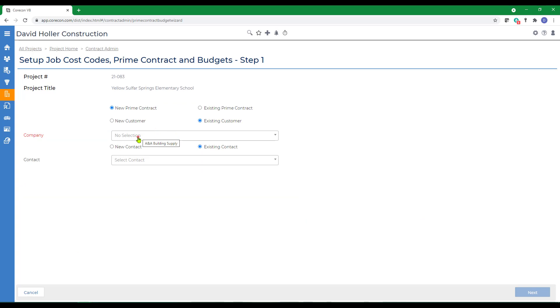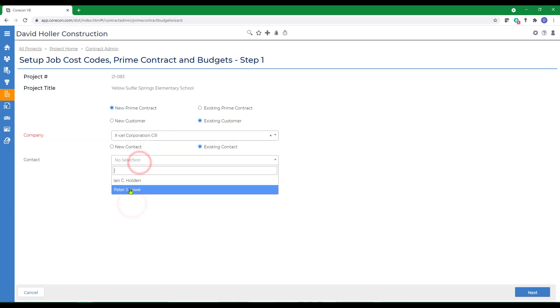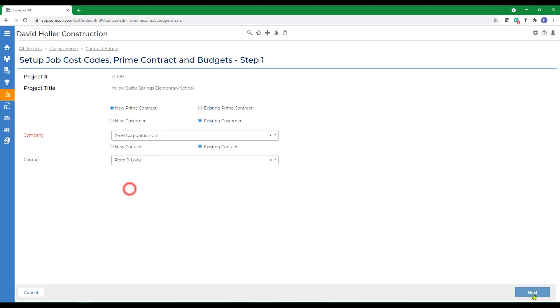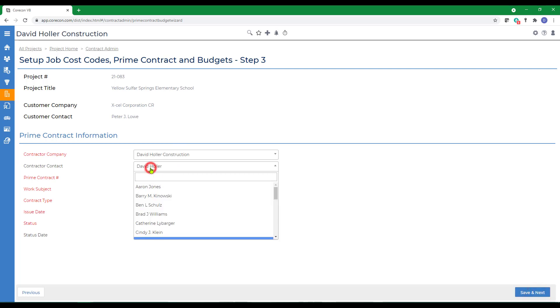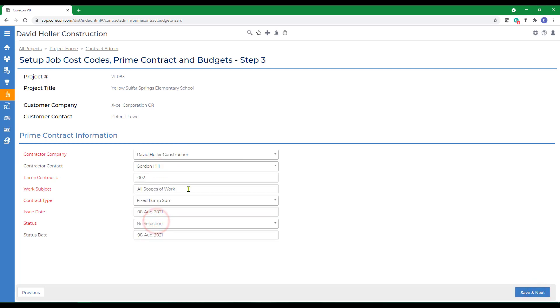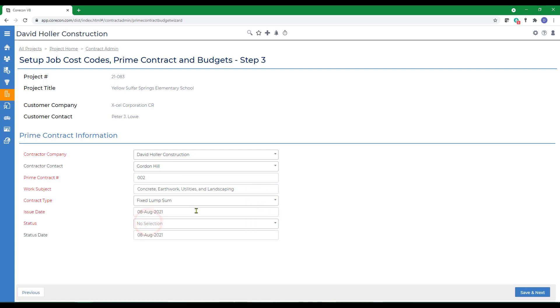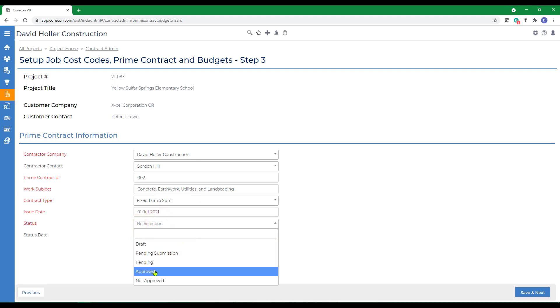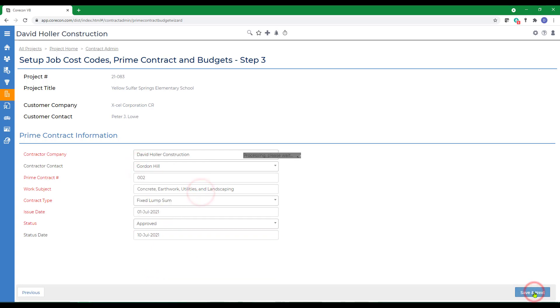First, we're going to select the Customer and the Customer Contact. Click Next. We're going to use the Setup option titled Use CoreCon Estimate and click Next. Let's give the Prime Contract a header. We can select from any of the four contract types. We're going to use Fixed Lump Sum. Select an Issue Date. Go ahead and mark the Status Approved and also select a Status Date. Click Save and Next.